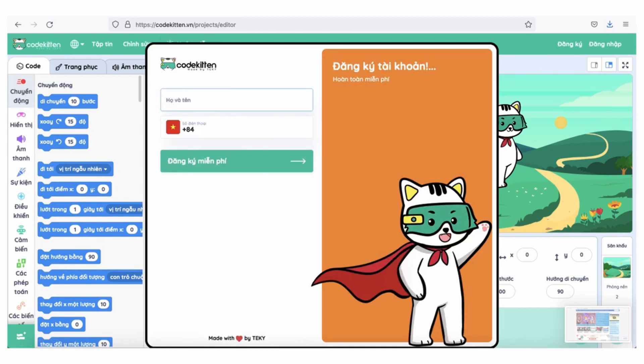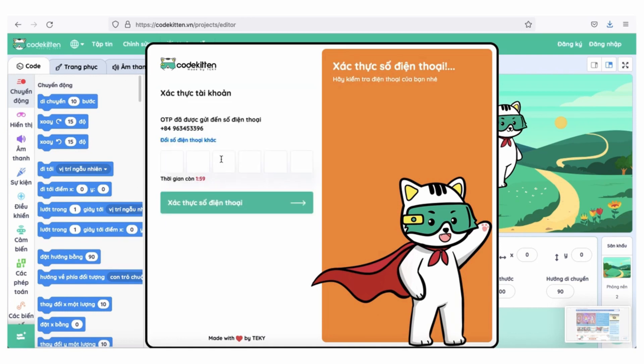Ấn nút đăng ký trên góc phải màn hình, điền số điện thoại bố hoặc mẹ, nhập mã OTP được gửi về số điện thoại bố mẹ, sau đó đặt mật khẩu cho tài khoản của mình.